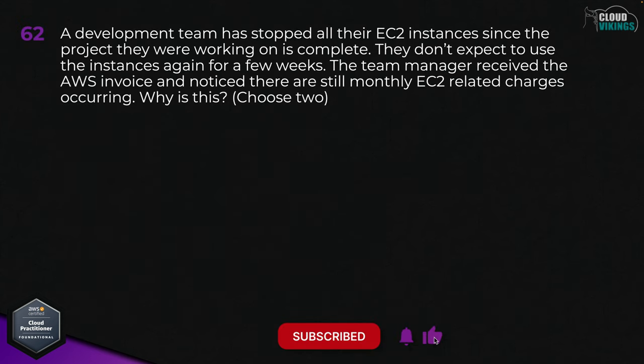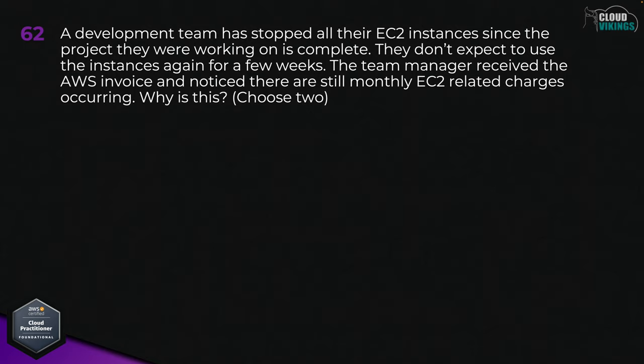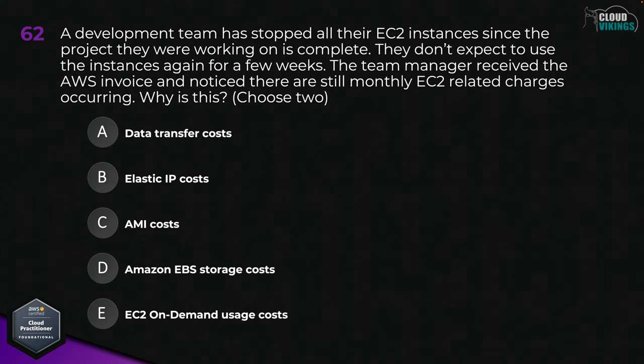Question sixty-two: a development team has stopped all their EC2 instances since the project they are working on is complete. They don't expect to use the instances again for a few weeks. The team manager received the AWS invoice and noticed there are still monthly EC2-related charges occurring. Why is this? Choose two. Options are: A, data transfer costs; B, elastic IP costs; C, AMI costs; D, Amazon EBS storage costs; or E, EC2 on-demand usage costs. The two correct answers would be B, elastic IP costs, and D, Amazon EBS storage costs.